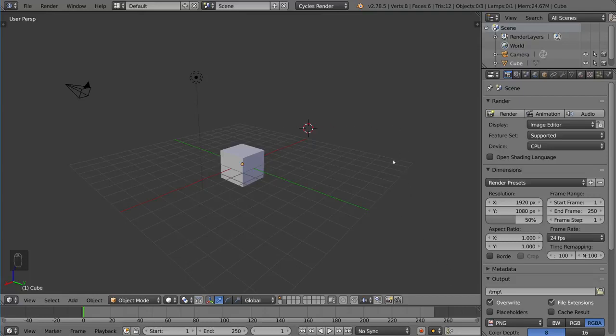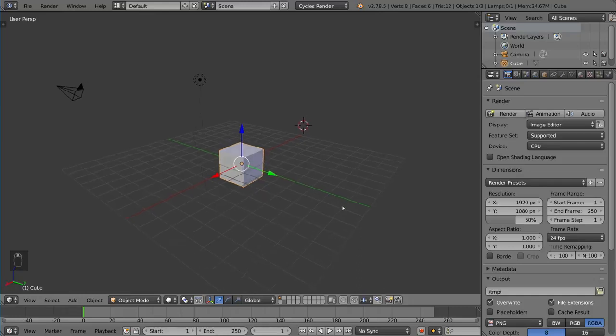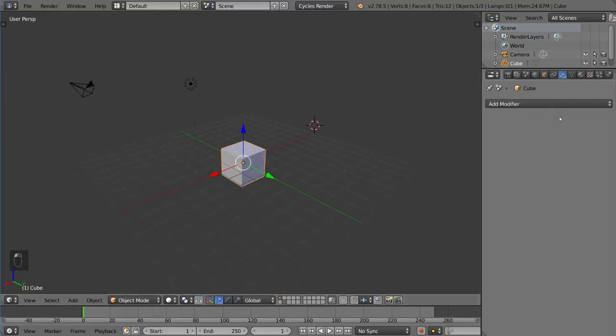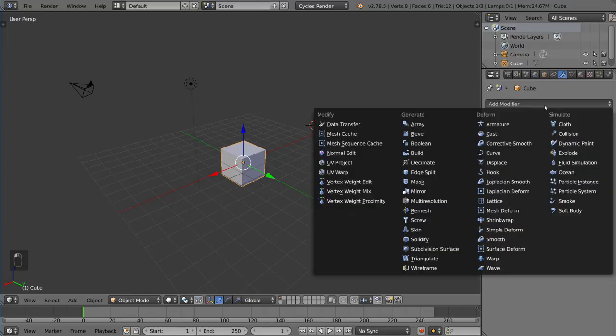If you go ahead and right click an object, any active object, and you go to the modifiers tab and you choose a modifier out of this group, one of them being subdivision surface.